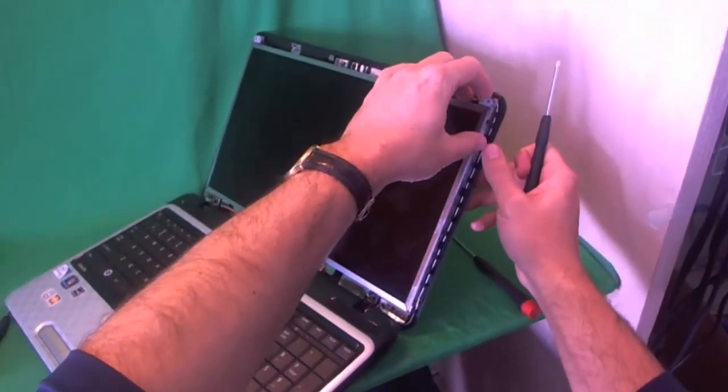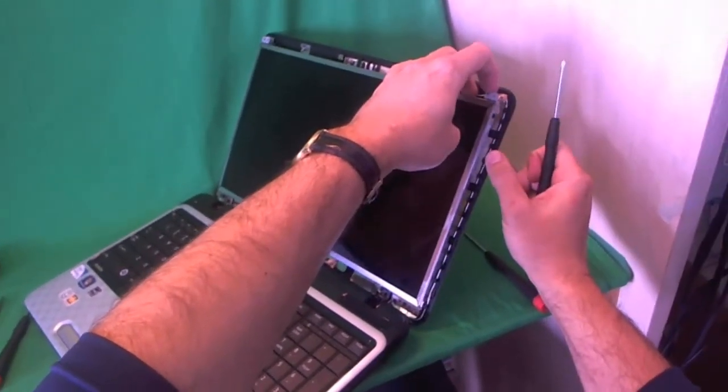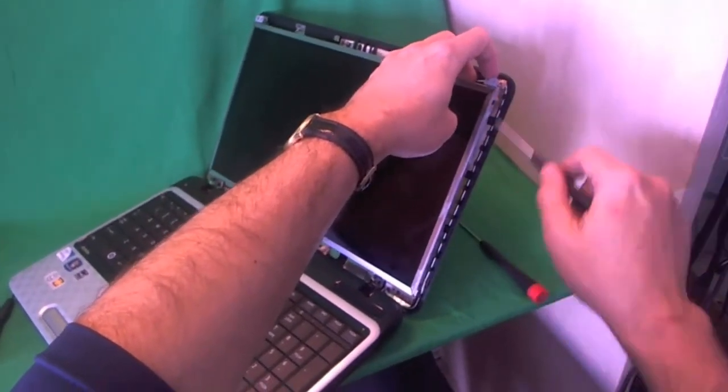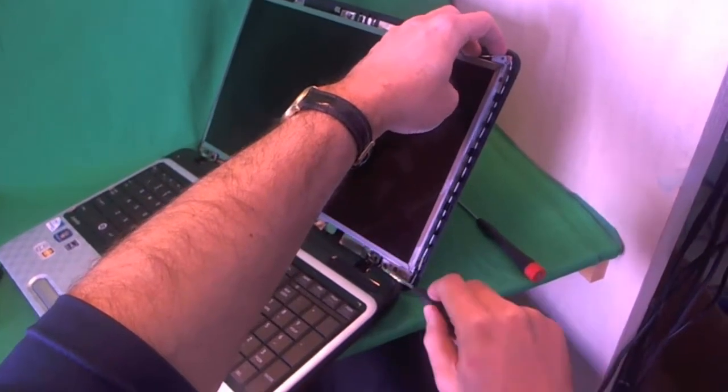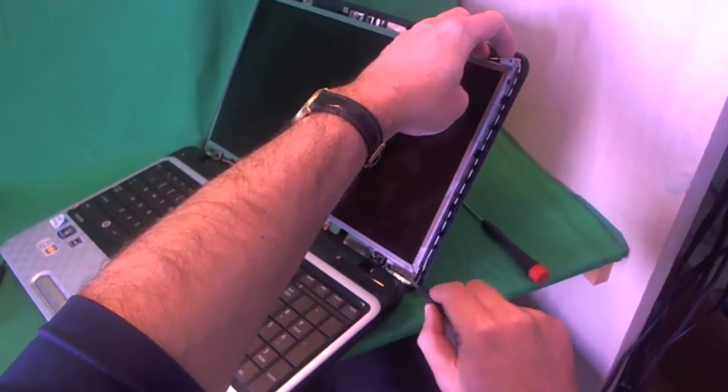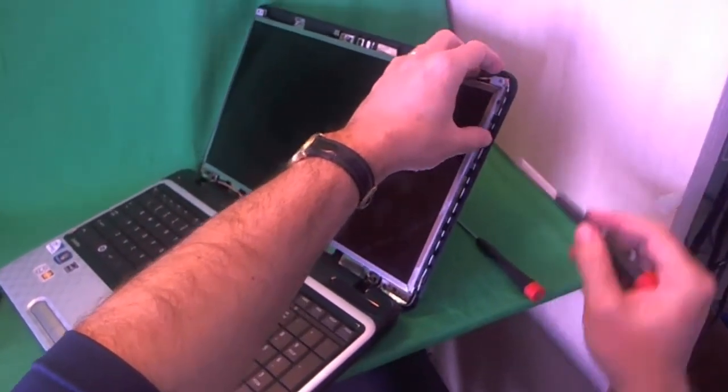You have to loosen these screws at the bottom, but we don't have to do that. So there's two screws on each side, and we start with the bottom one.